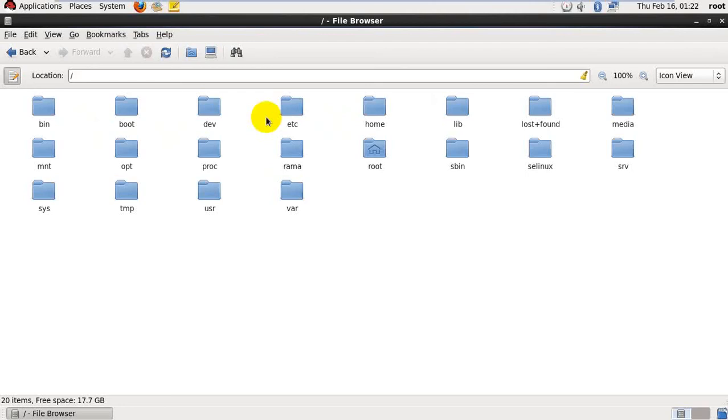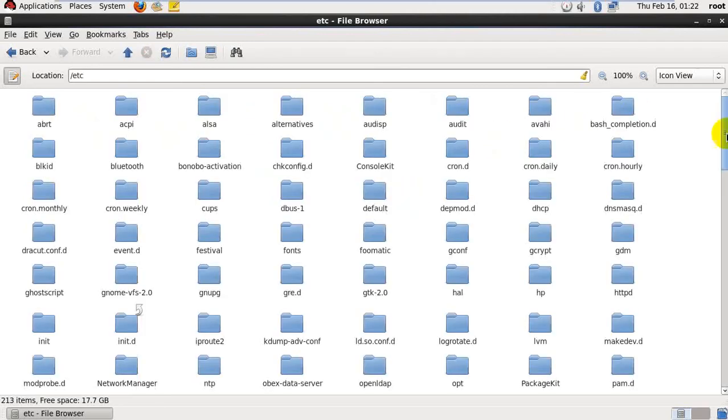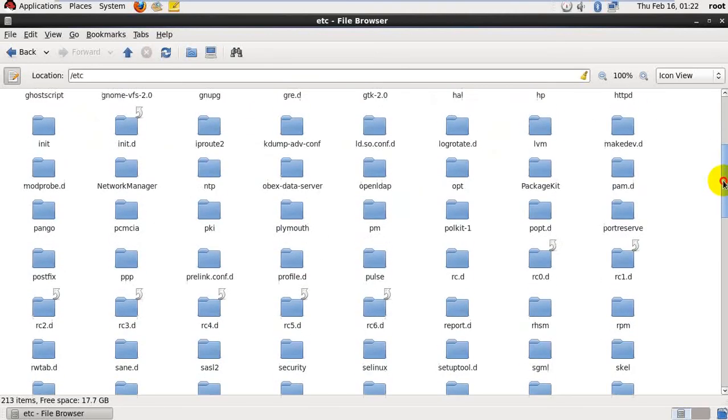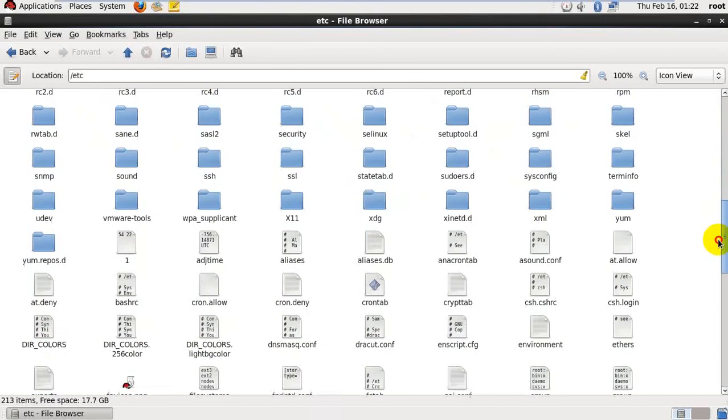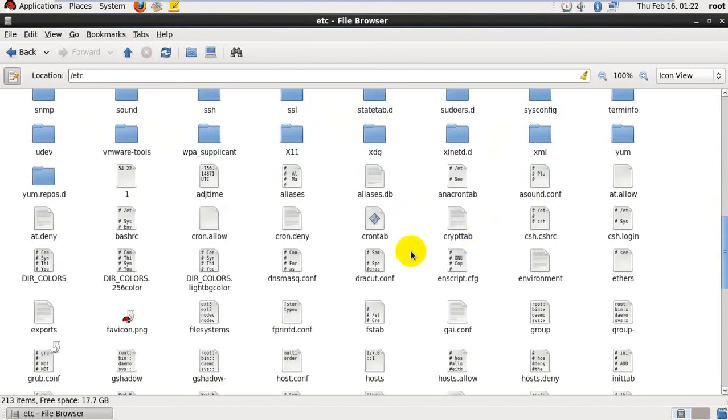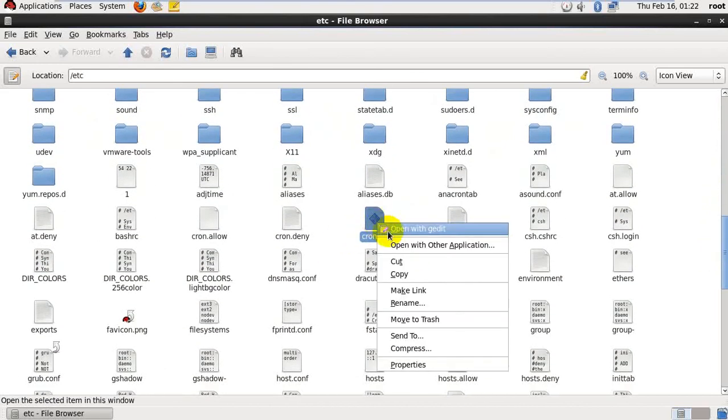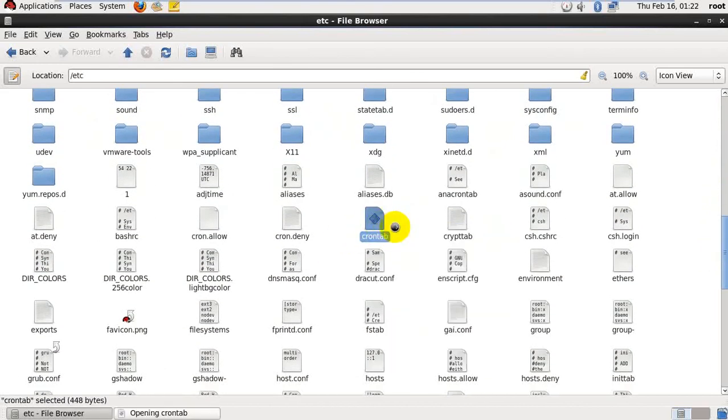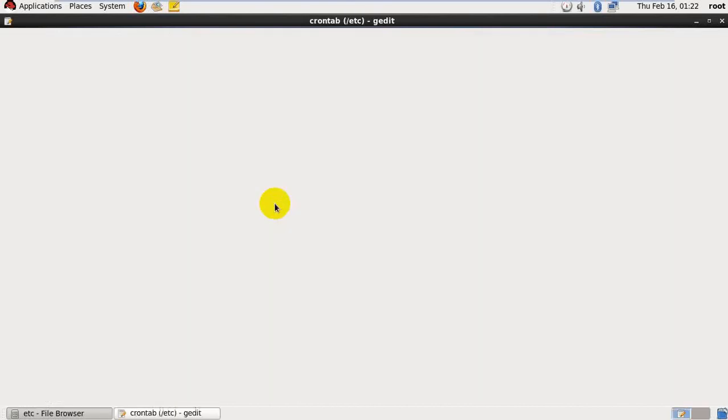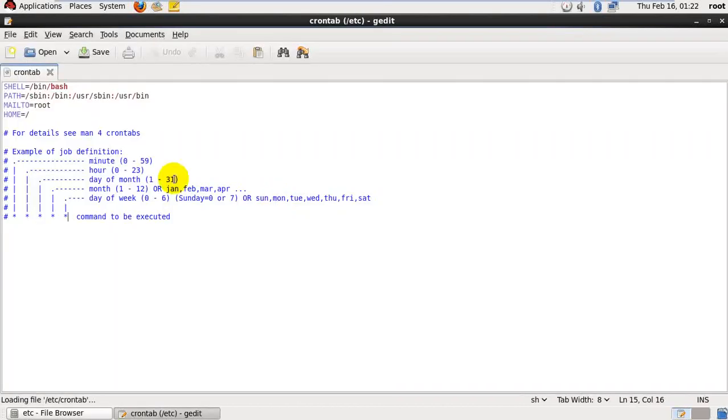For that go to etc folder. Inside that we have a crontab file. Open it and see the command line to be executed.